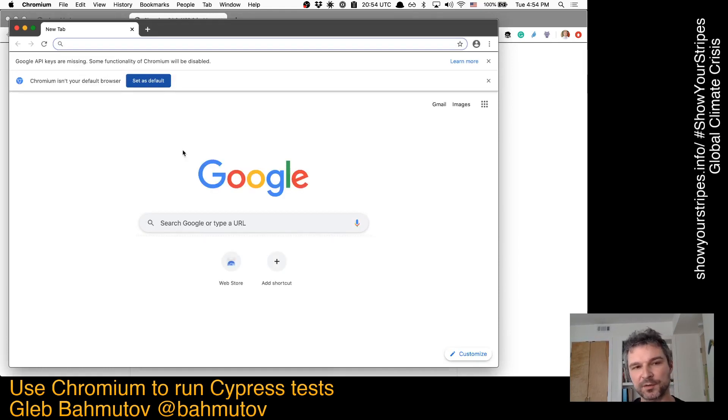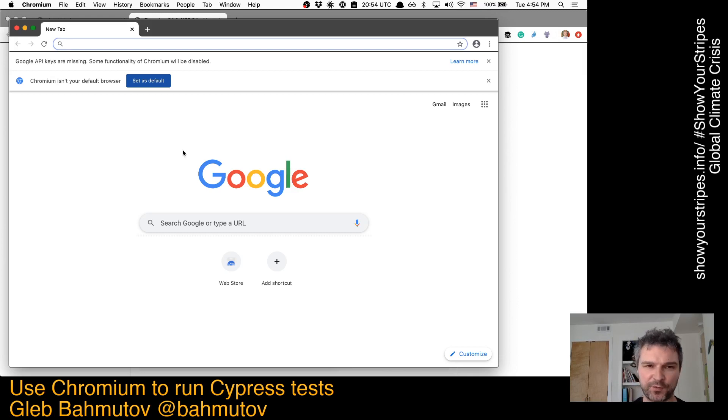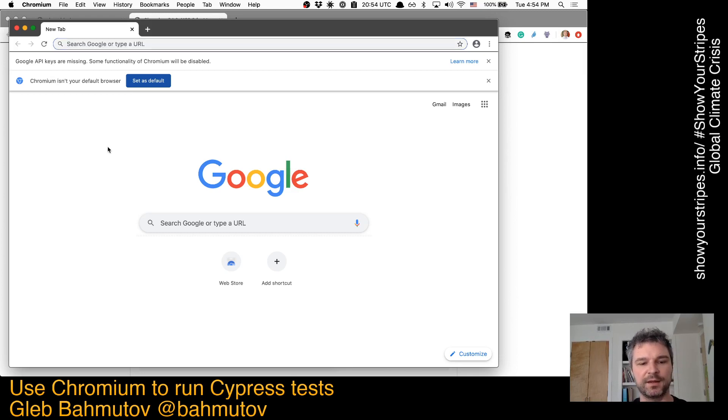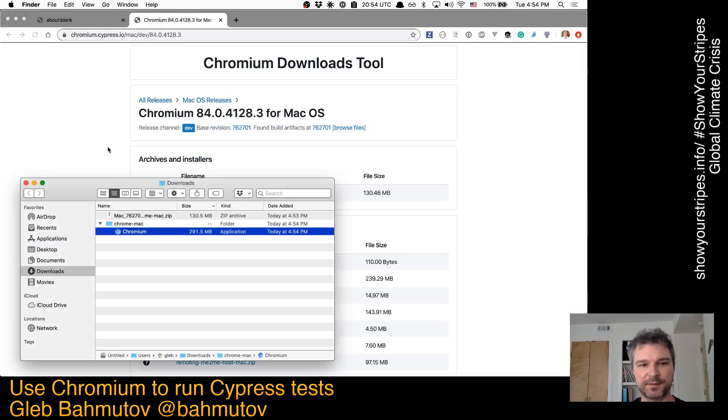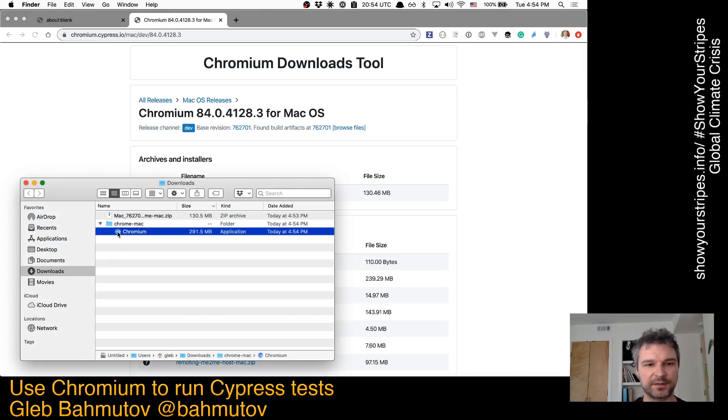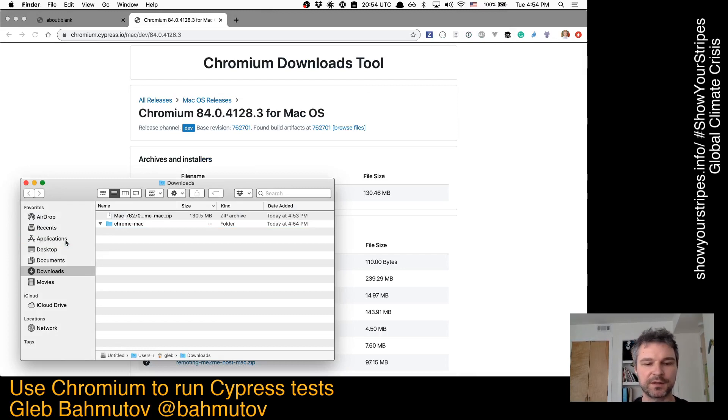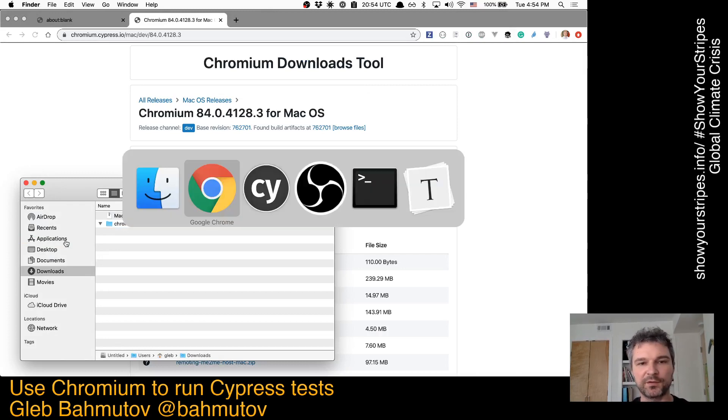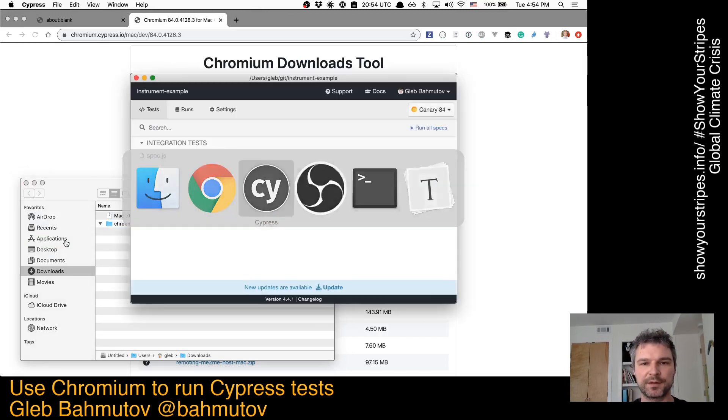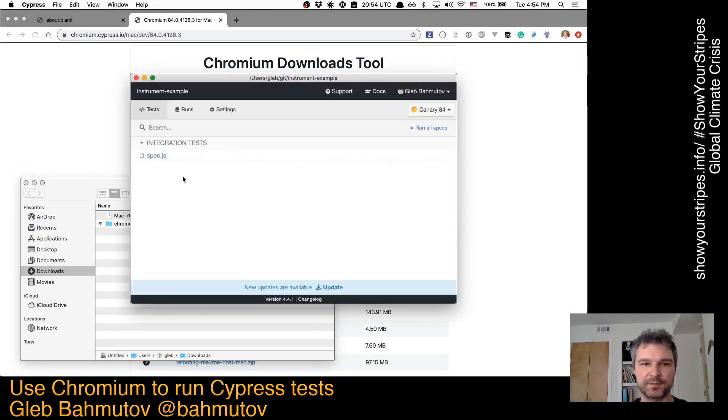This browser will not auto-update itself. Once installed, it will stay as is, which is nice. In order for Cypress to detect it, I have to drag it into the applications and I have to restart Cypress as well. So I'm going to close it.